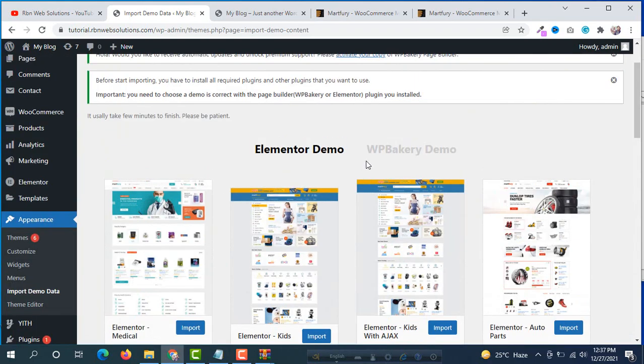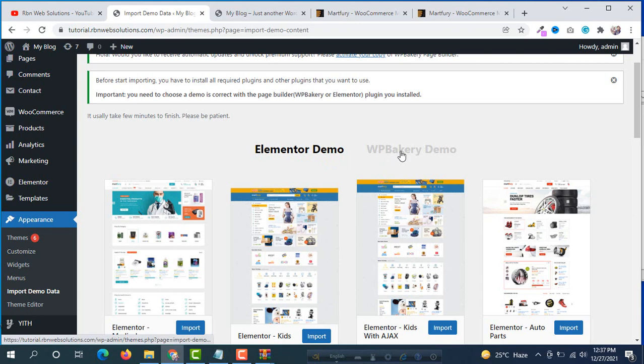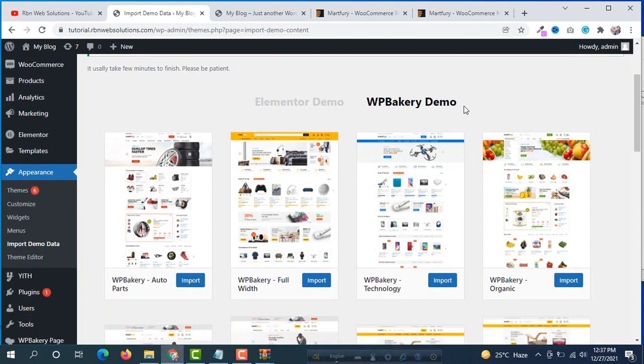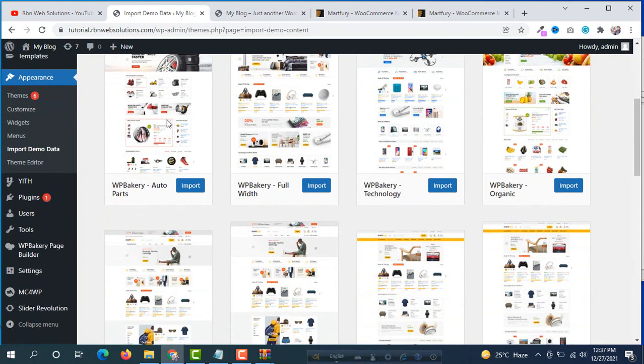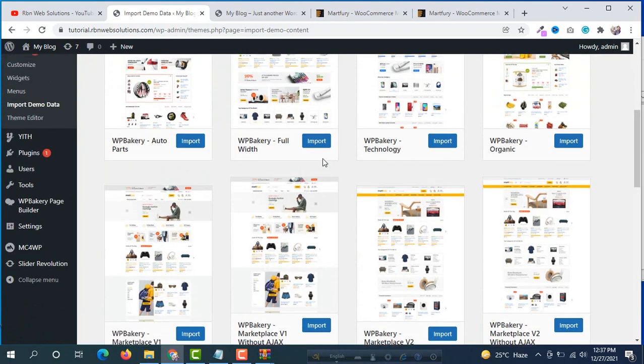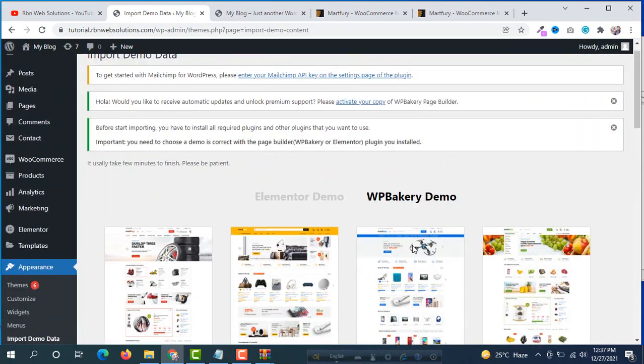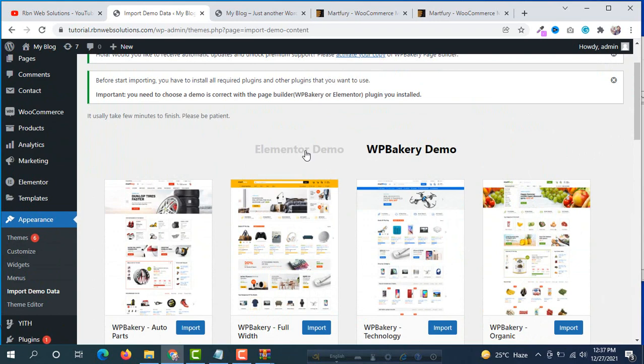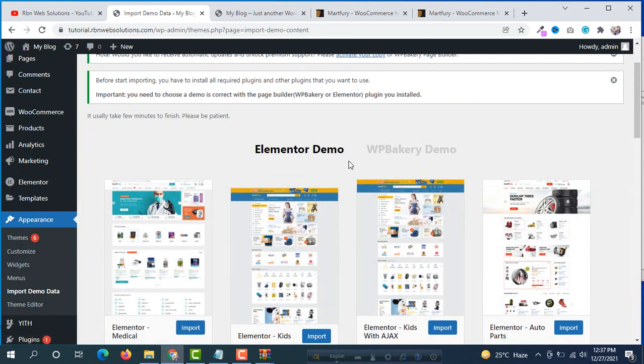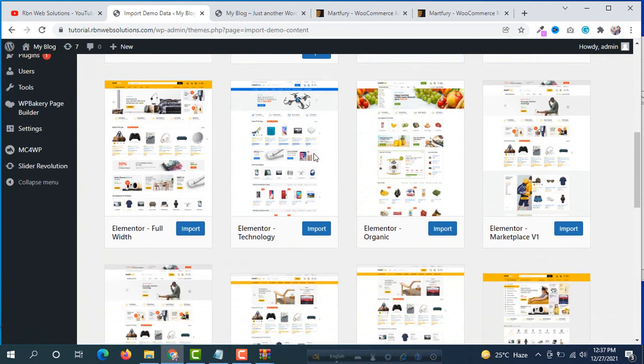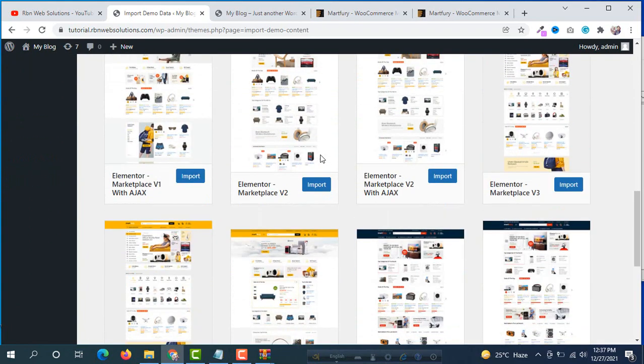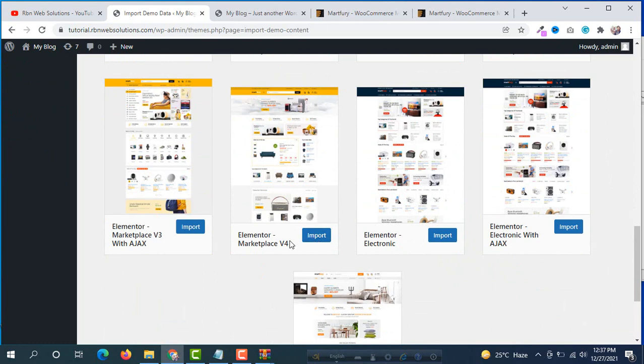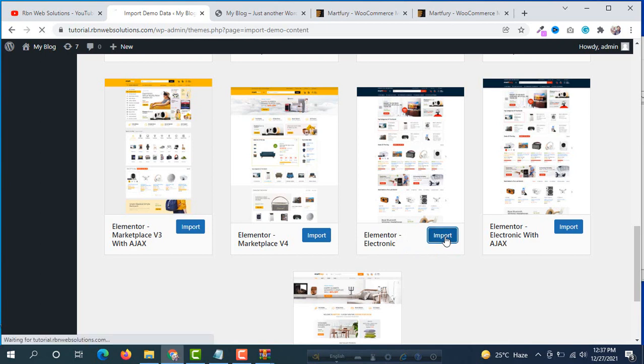If you don't want to use Elementor, if you want to use Visual Composer plugin or WPBakery Builder, click on WPBakery Demo and import from those WPBakery demos. We are going to go with Elementor Demo. Click on Elementor import. Suppose we are going to import this one: Elementor marketplace version 4, Elementor electronics. We are going to import Elementor electronics.